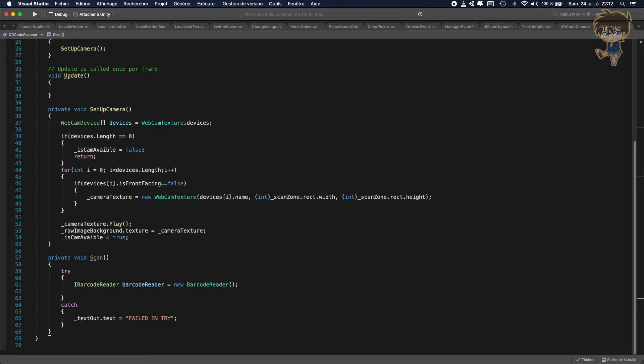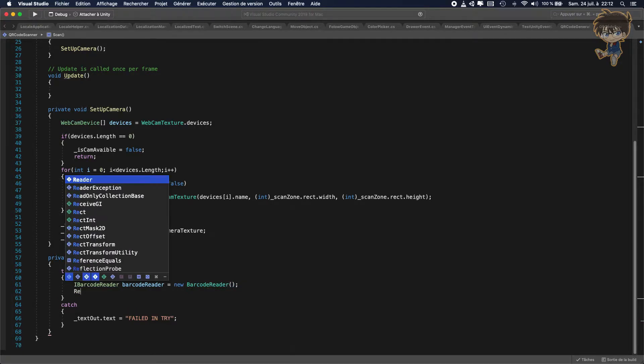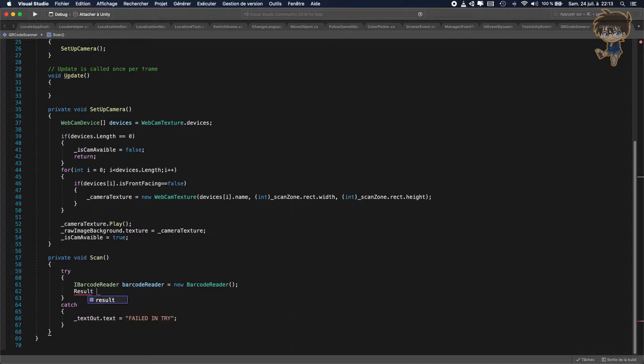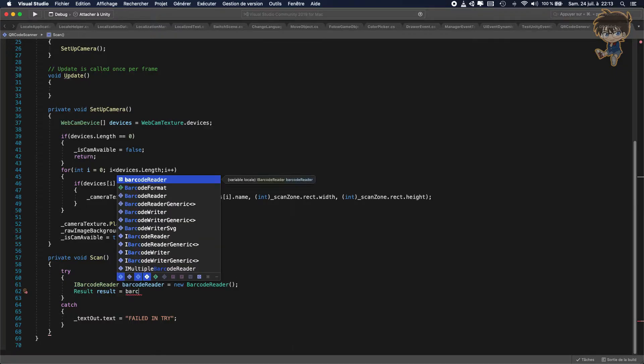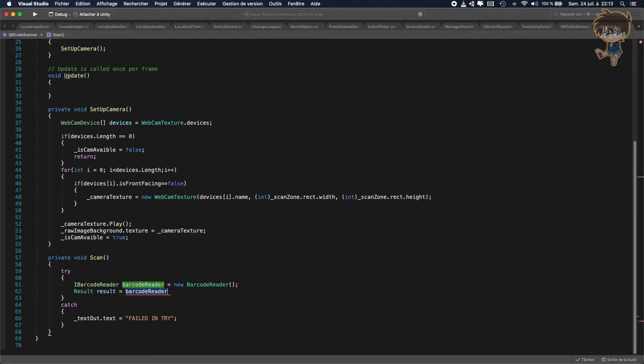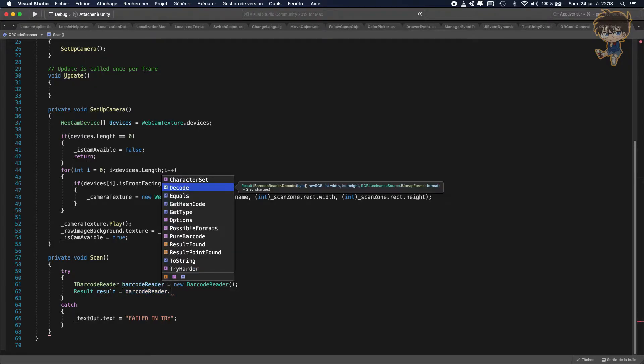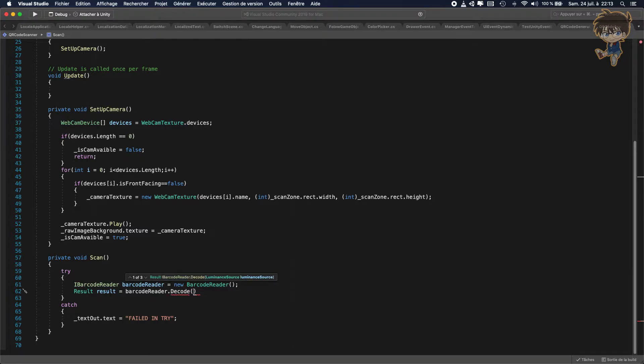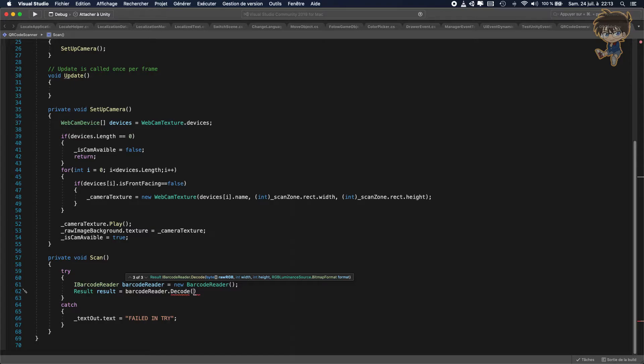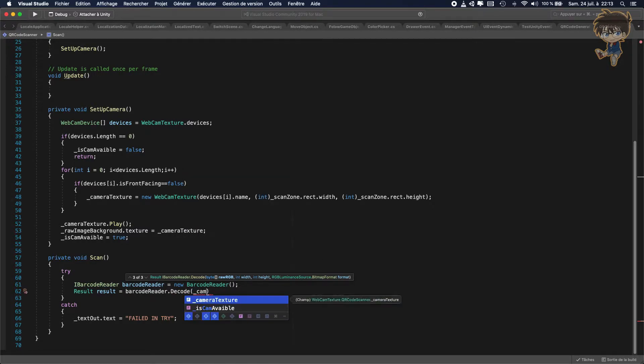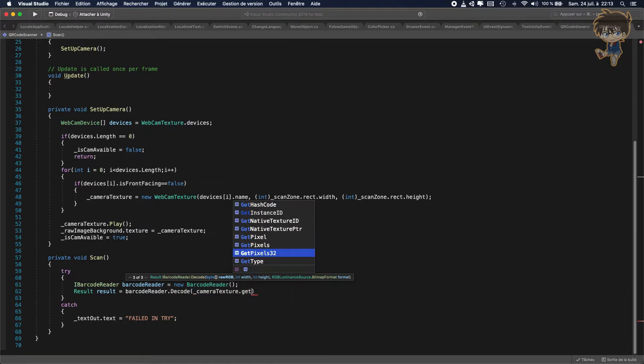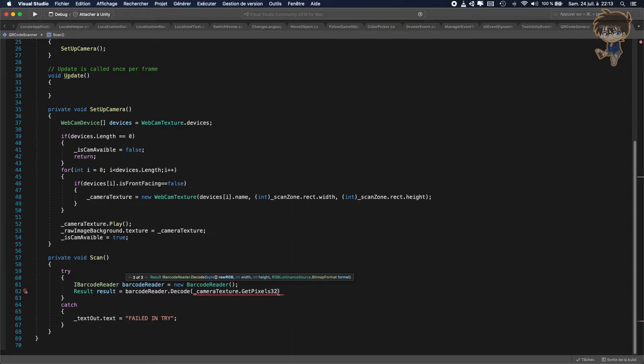What we need to do, we'll just put result will be equal to barcode reader. So the variable we just declared in this function. And we'll use decode function. So as the name says, that will be able to decode the QR code. So decode. And basically it will put in parameter some texture. So basically it will take a raw RGB of byte, the width, and the height. So I think you guessed it. What we'll put in parameter, it will be the cam texture and we'll get the pixel of 32 because it will take 32 bytes.